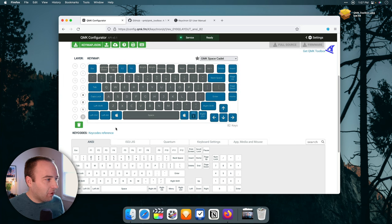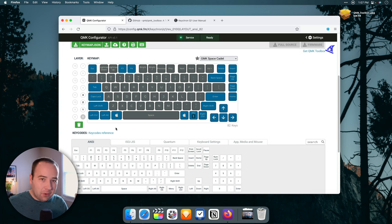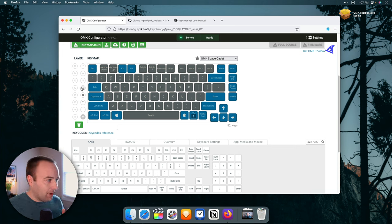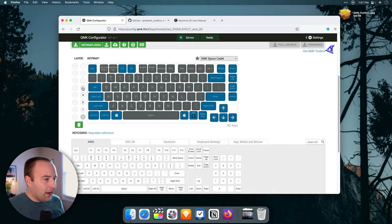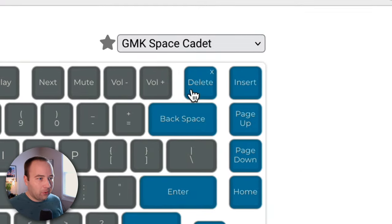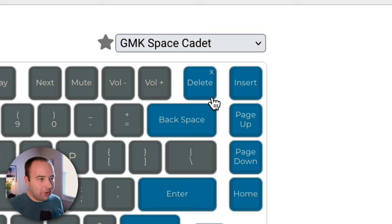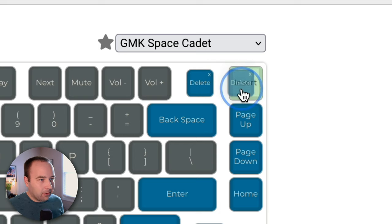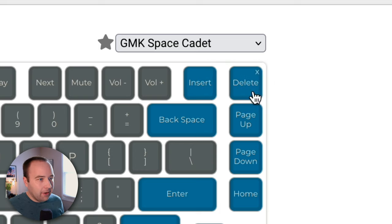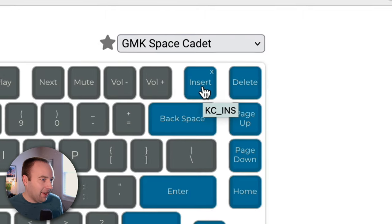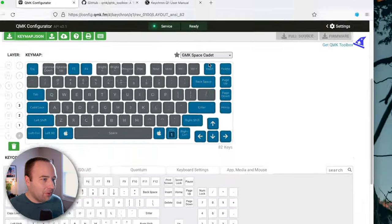So we're just going to make a very simple change. And so I want to swap delete and insert, right? So to do that is actually really easy. So all I do is click and drag, delete is over here, insert is over here. And I think that's it. So I think that should be it.